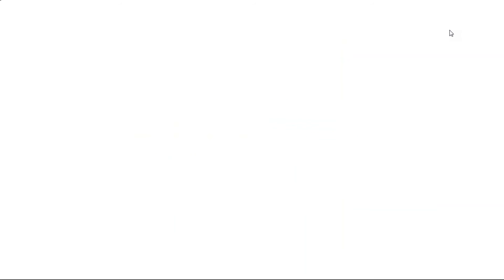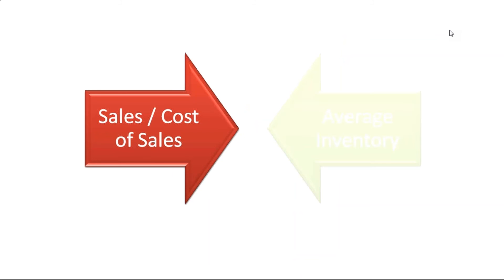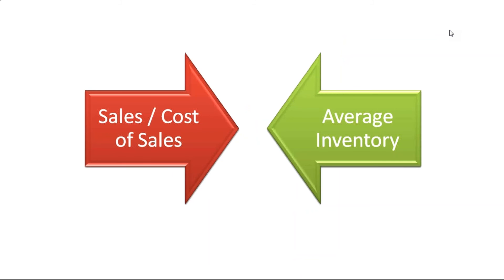In inventory turnover ratio, what we would do is we would be comparing the cost of sales with average inventory. And why we should do this? Just imagine a company which is having a huge inventory, and their sales is only two times or three times of their inventory.